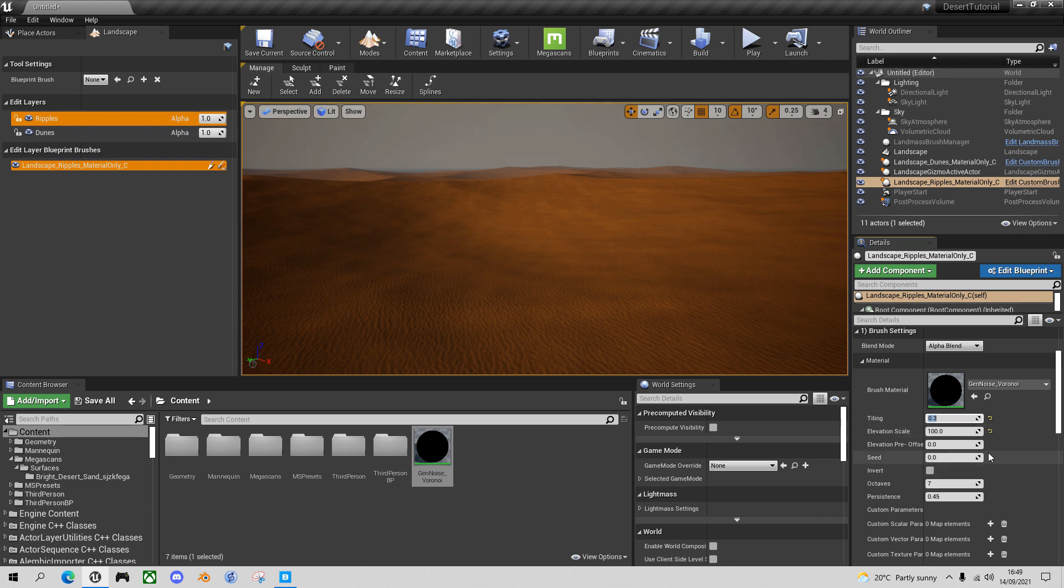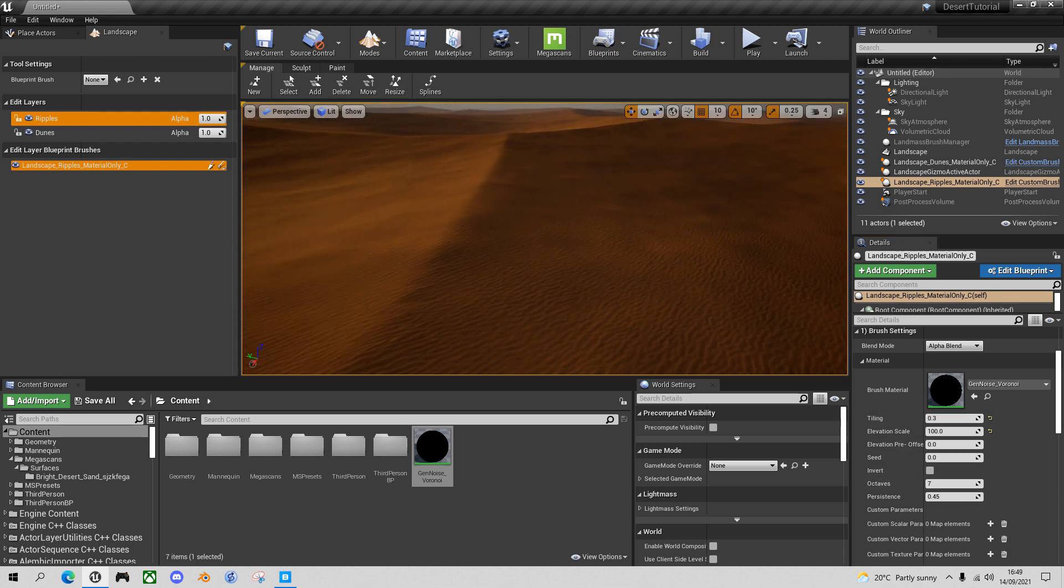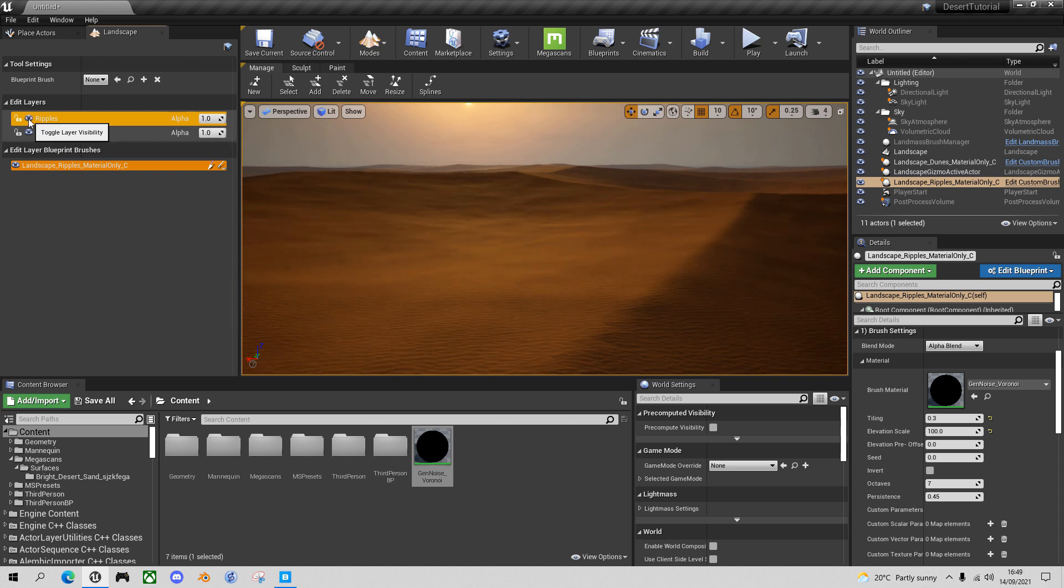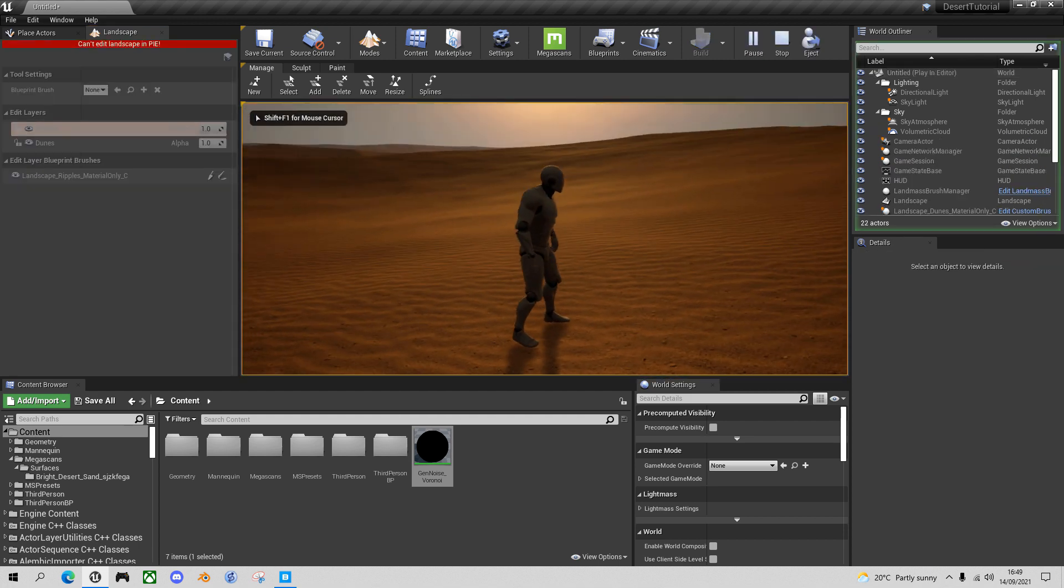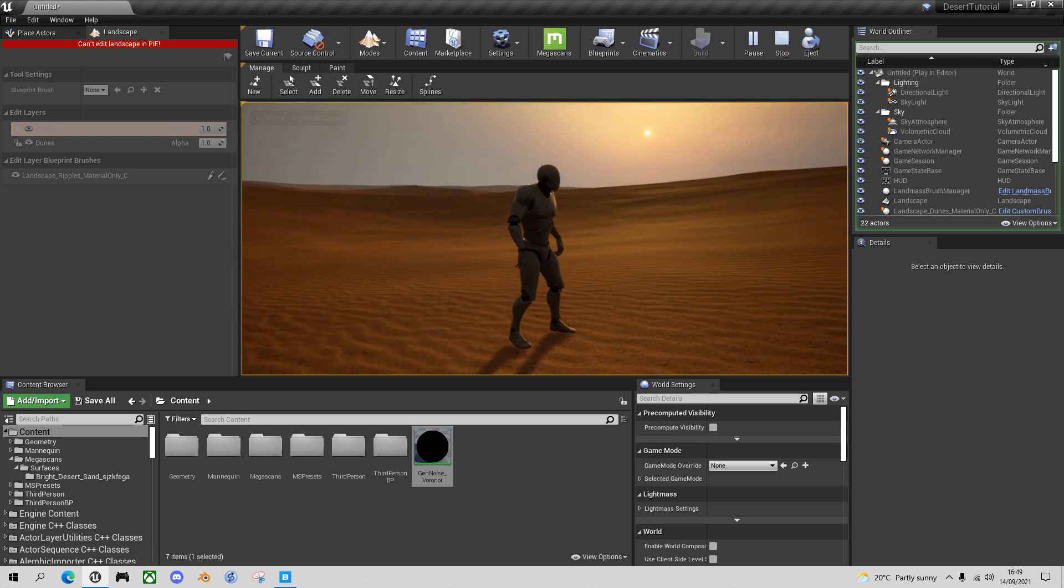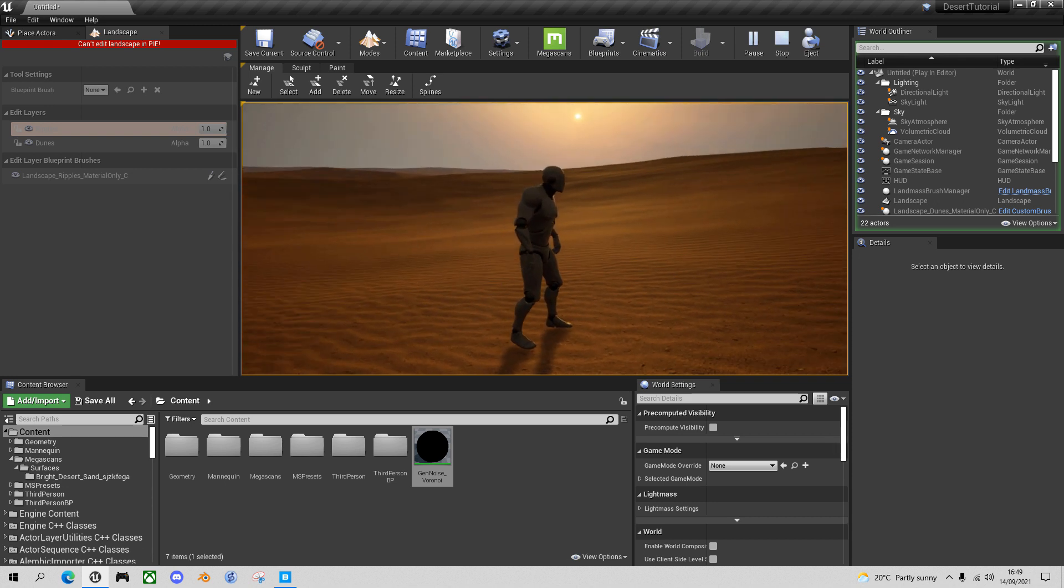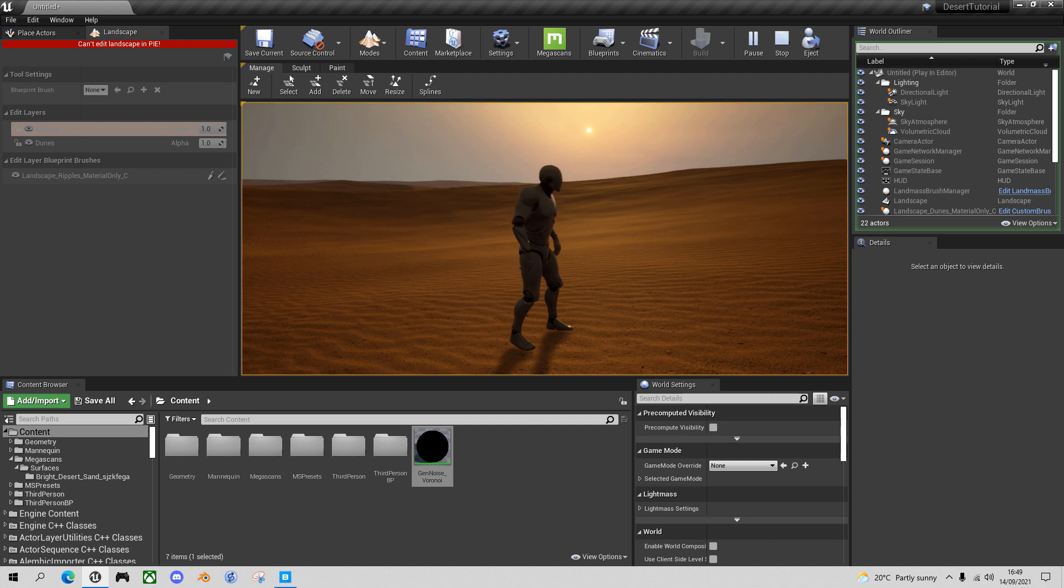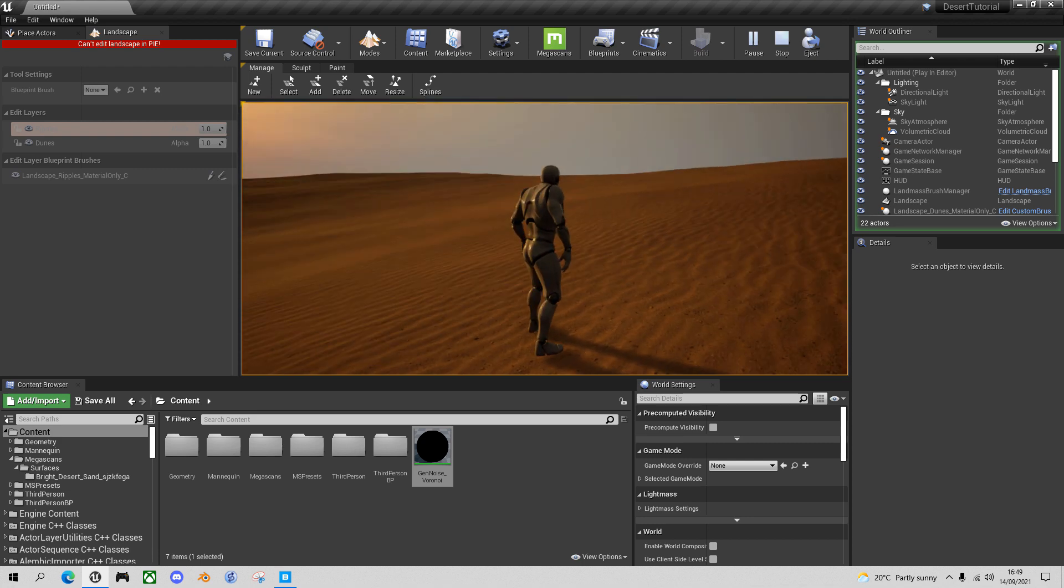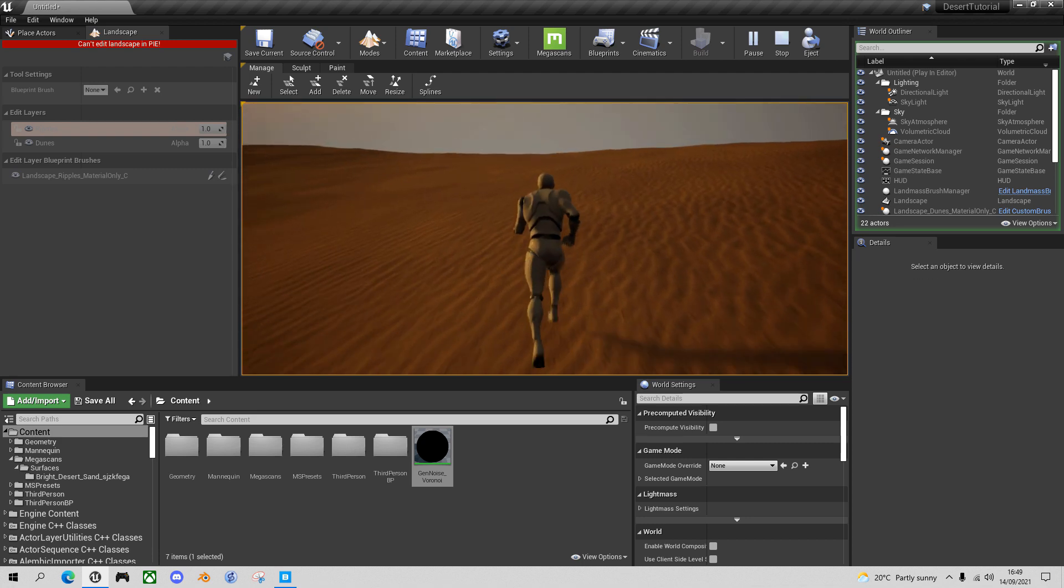And then leave the octaves at seven. And so that'll give sort of some gentle undulations in between. You can see if I toggle it on and off, it just breaks up the flatness in between. It gives you sort of mini dunes. So if you go into it, you see that it really breaks up the sort of tiling of the material. And it looks, I think, more realistic as well with undulations in between the main dunes.